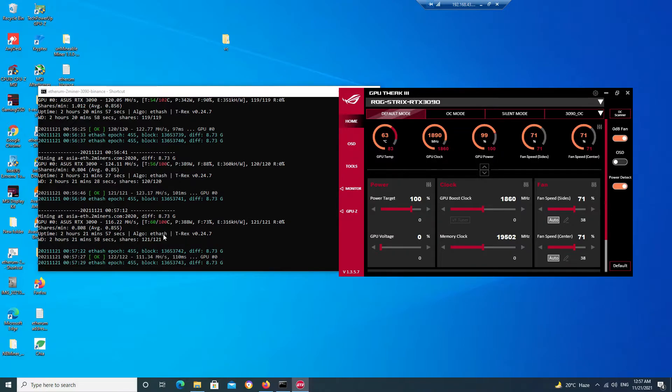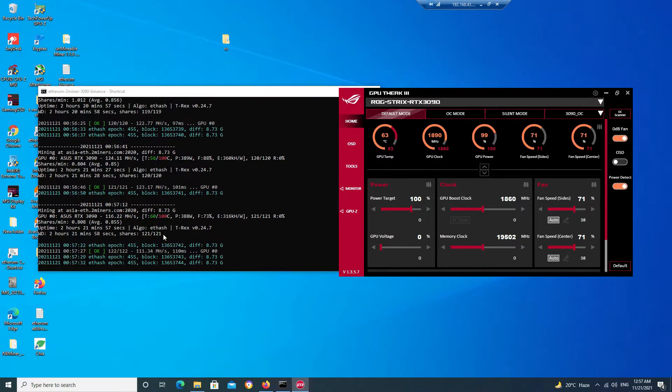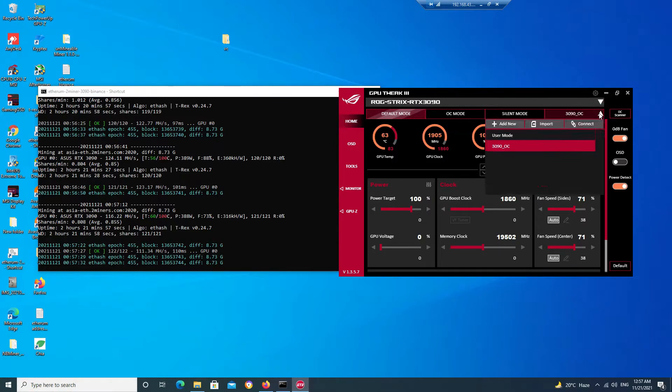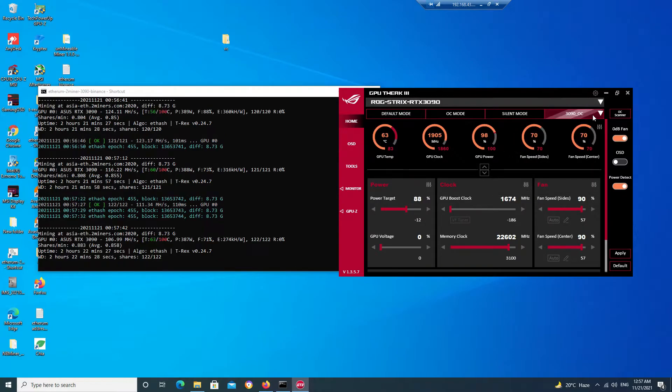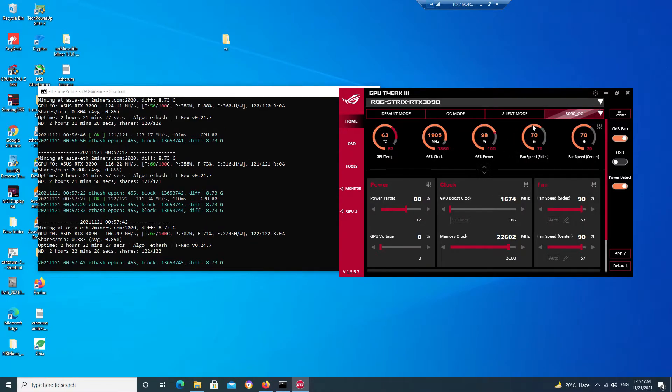This is not efficient in case of mining. So what I will do, I will create my own file over here. As you can see I have already created my file RTX 3090.